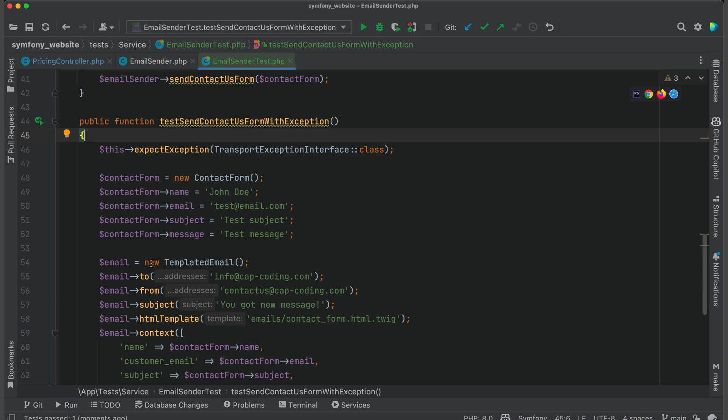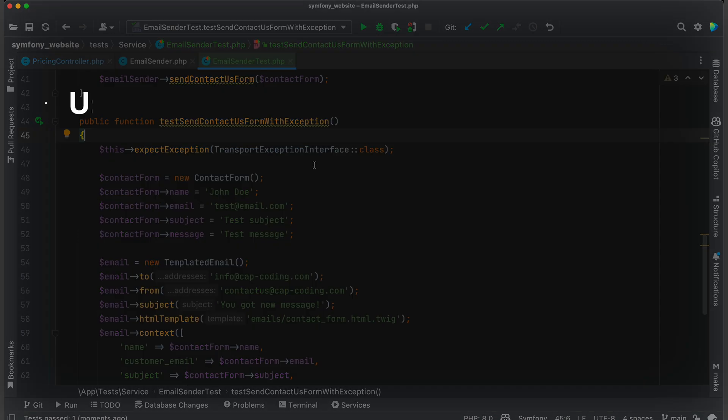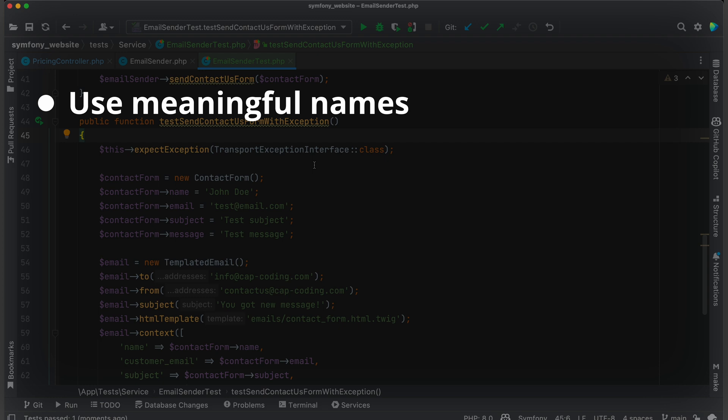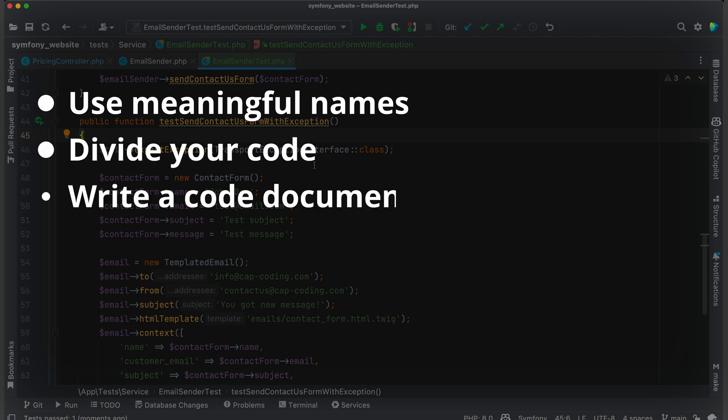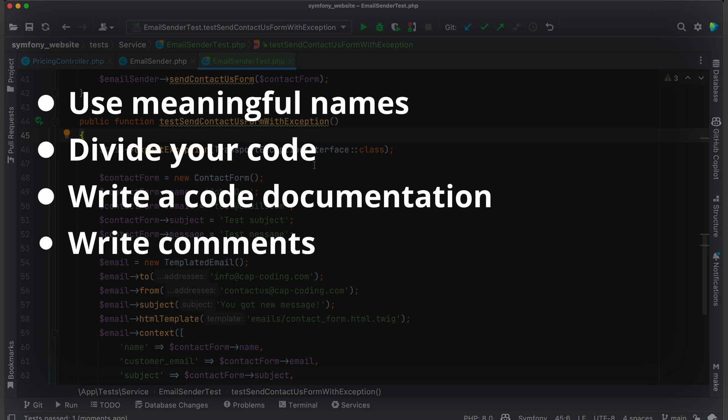If you follow test-driven development, you can actually write your test first and then use Copilot to generate the implementation. At the end, I want to say a few words on how to get the most from Copilot. Use meaningful names for variables, methods, and arguments. Divide your code into smaller functions. Write good code documentation. Write comments to get good suggestions. Later, you can remove these comments.